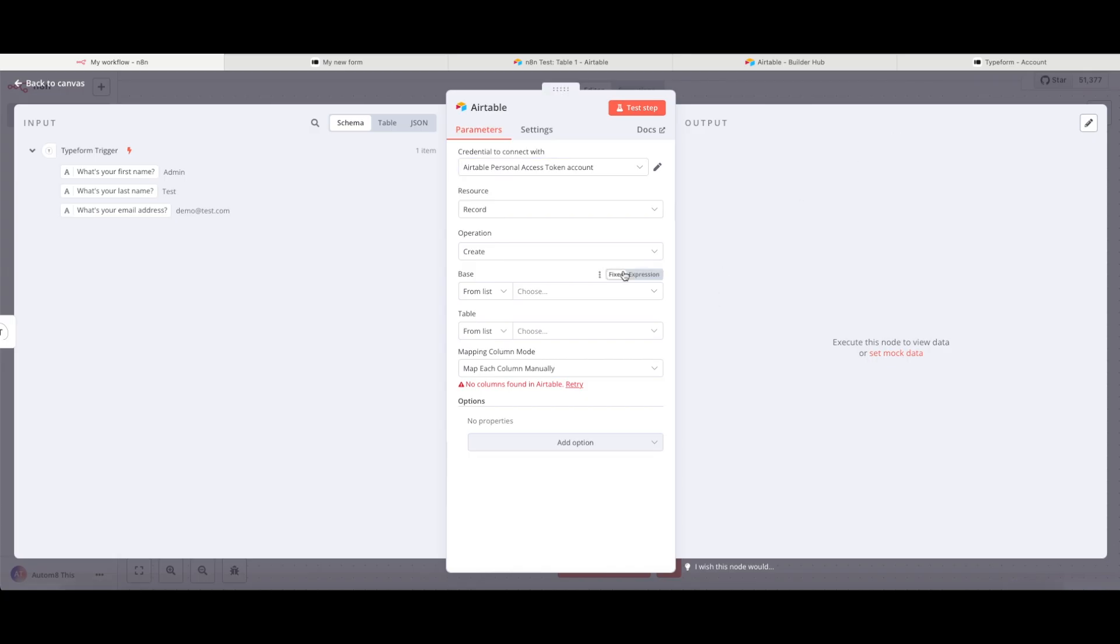Once that's all complete, I can then start to fill in the rest of the details in the node. As we're now connected to Airtable, we can just fill in the information that's already here ready for us in the node. So in my case, my resource is going to be a record. And I want to create a record.